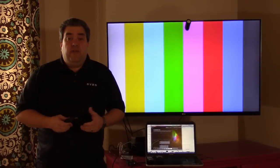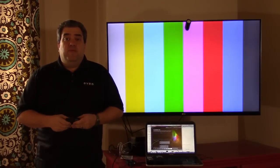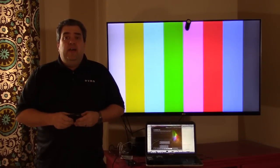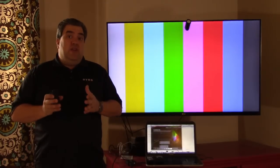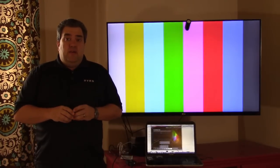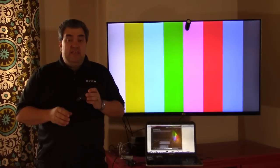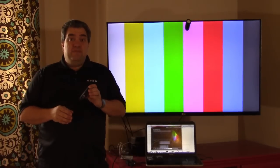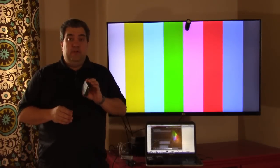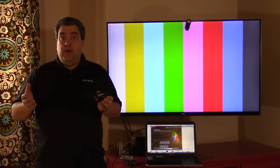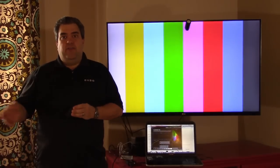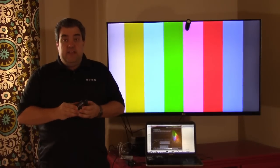Hello, I'm David Feller, Director of Product Management for DVDO, and I want to show you around one of our very latest products. We call it the DVDO AVLab TPG, and TPG stands for Test Pattern Generator.